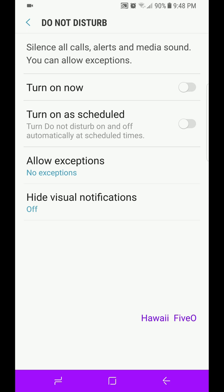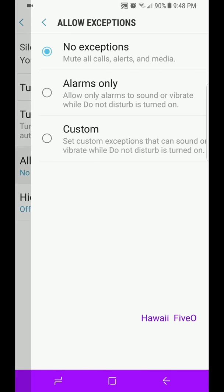Let's go ahead and set it up before you turn it on. Now we can set up a schedule, but let's look at the Allow Exceptions, or if you don't want any exceptions, just turn it on now. It'll turn it all off, but let's go to Allow Exceptions.